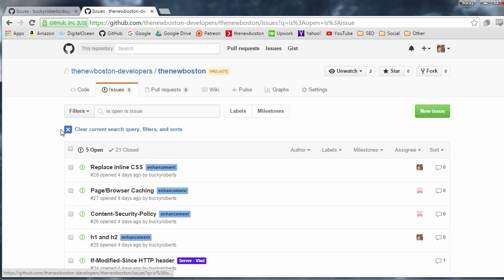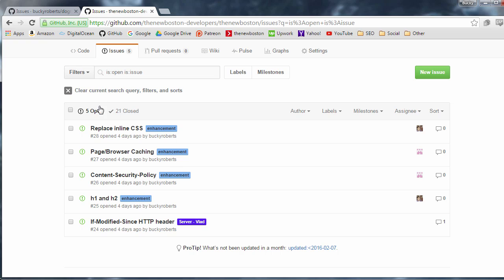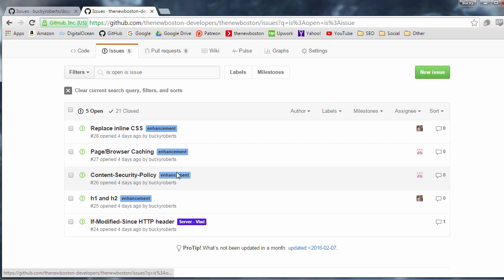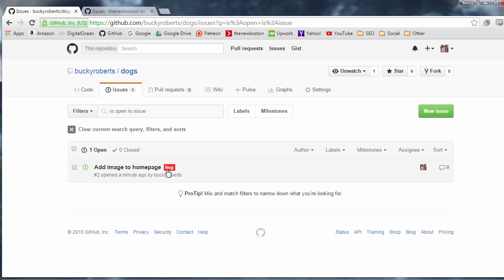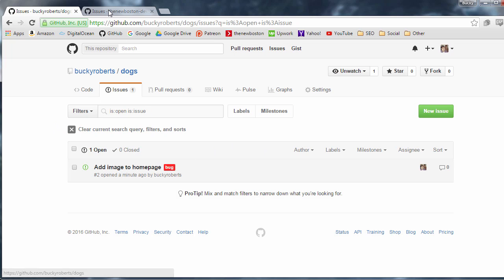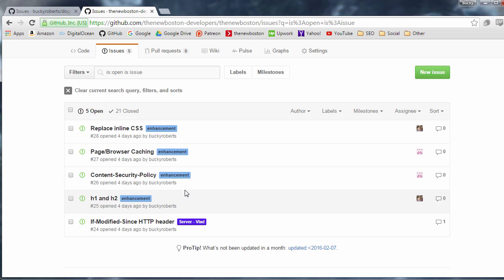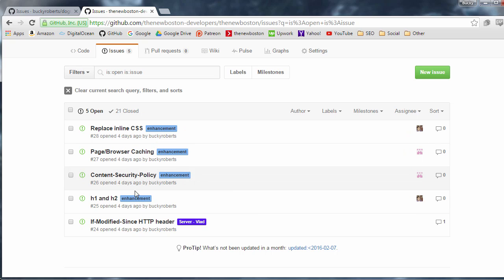And the last thing I want to mention is this. You see that we have a couple of these labels like enhancement and I already showed you guys we have this bug label this red one. Well there are going to be times where you actually need your own custom labels and one example of this is we have this to-do list right here.